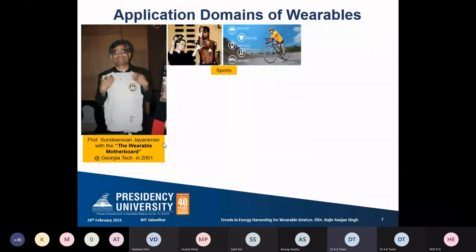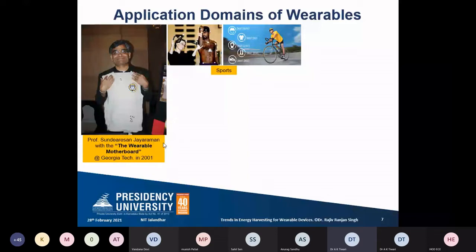Mutaiah Muralitharan is shown being examined by a biomechanics team, with several sensor dots on his body. This was related to the chucking issue with Harbhajan Singh and Muralitharan — they were sent to Australia and biomechanics experts analyzed their angle of throw and the 15-degree issue. In similar scenarios, wearable sensors can be used. A cyclist example shows monitoring of vital parameters with sensors on the helmet, shoes, smart socks, gloves, and shirt.